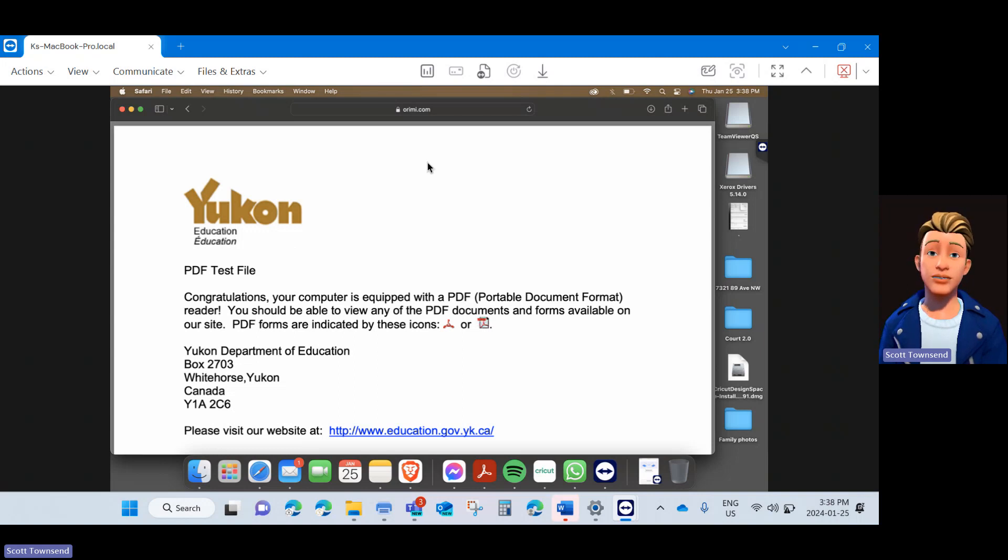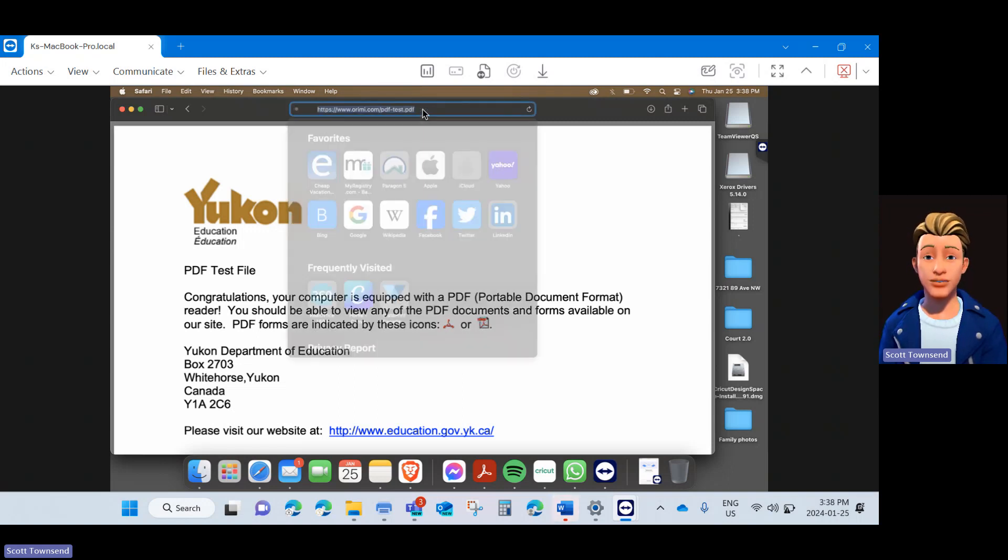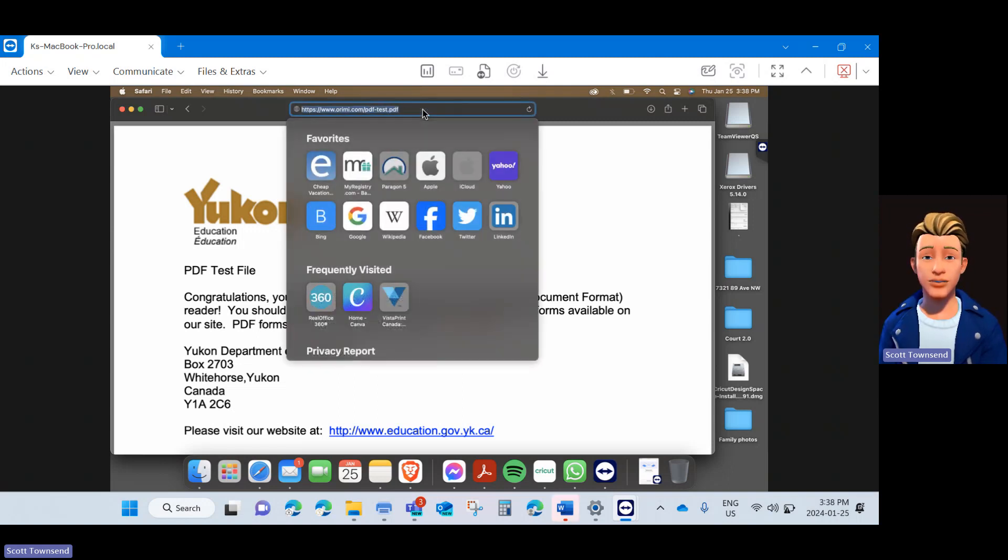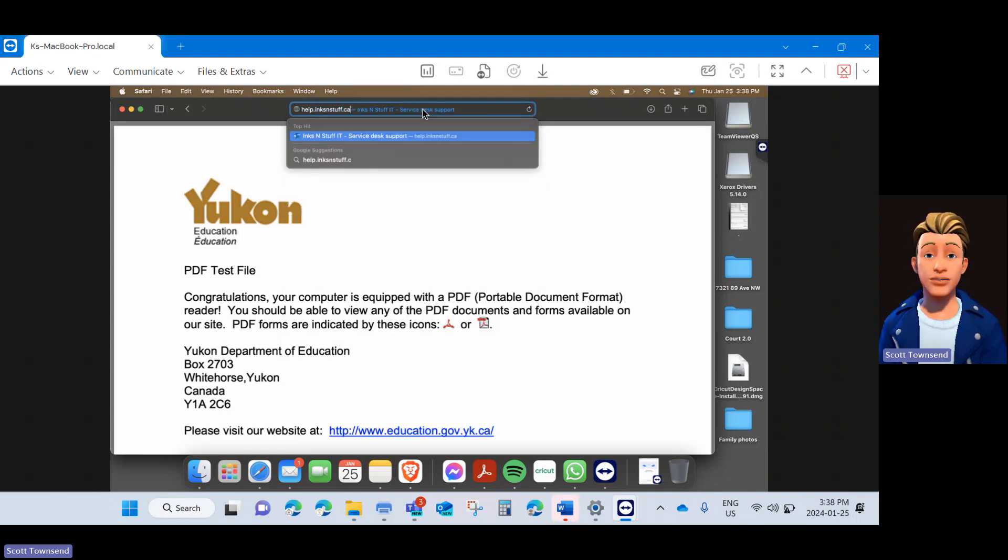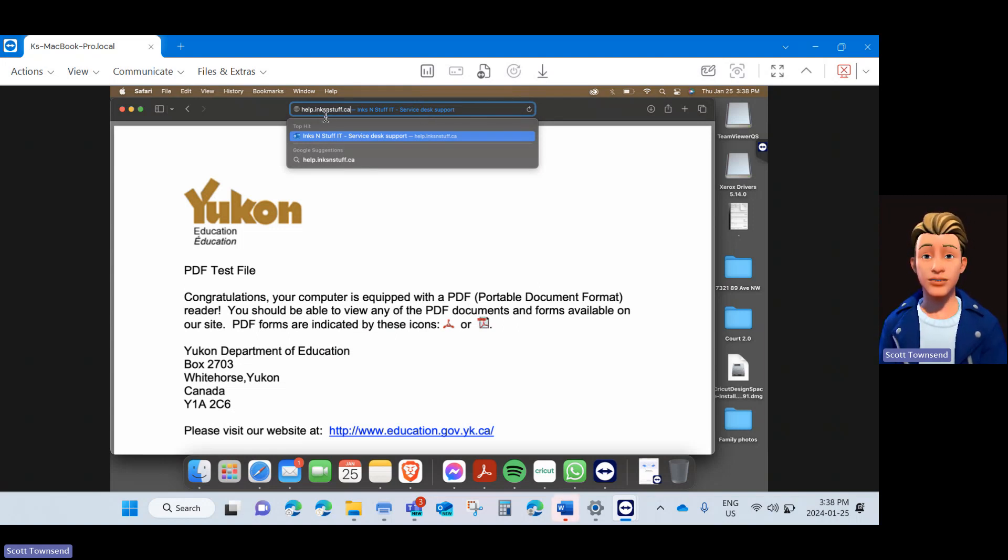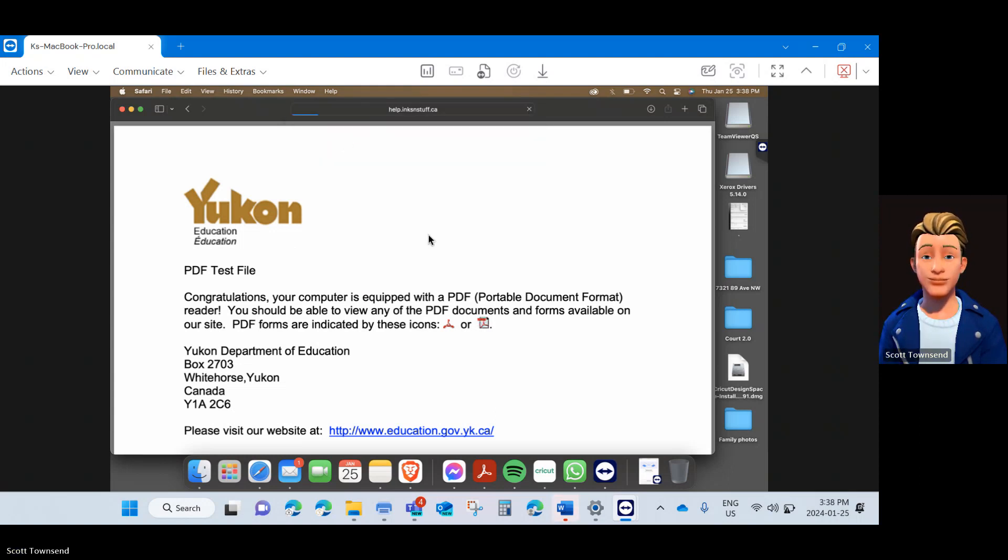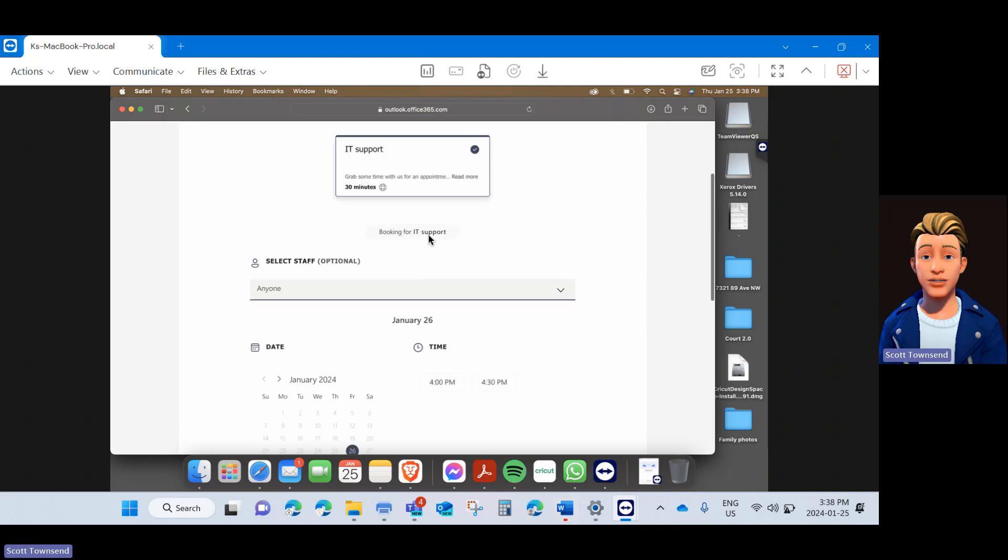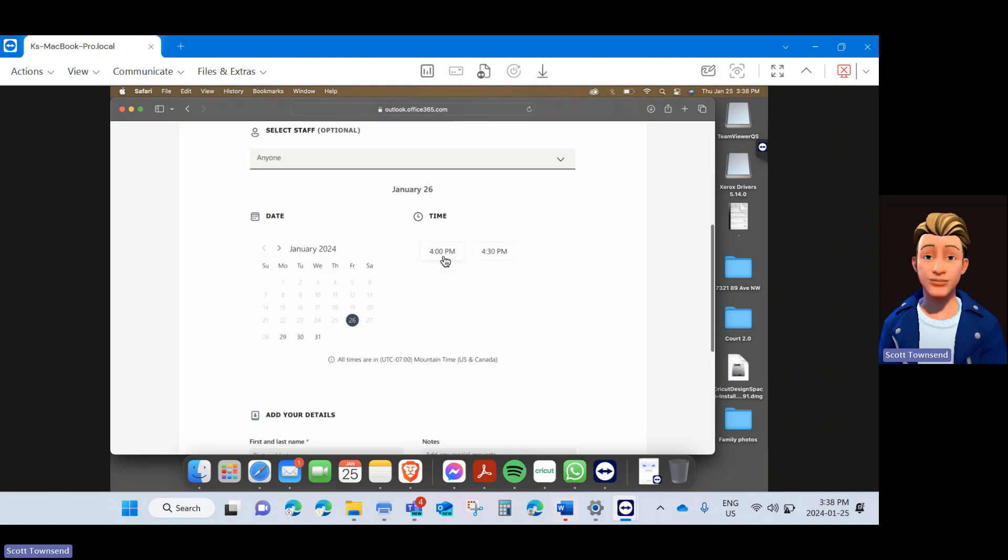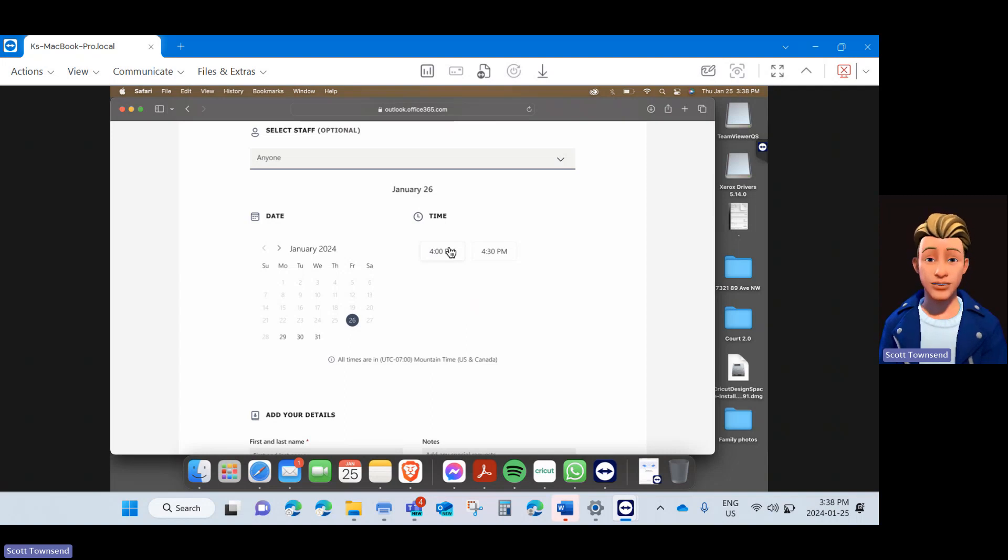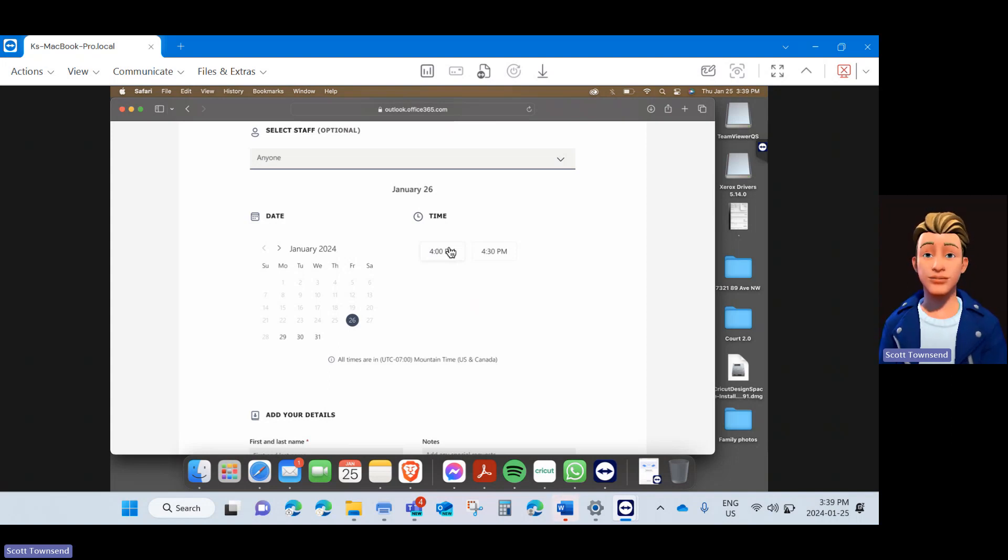If you have any issues installing the driver or you need additional help or assistance at any point with your printer, you can simply go in your web browser in the URL and type in help.inxandstuff.ca and book time with our dedicated print concierge and IT support team to gain assistance. They can remote into your computer and assist you. But remember, you must be at the location that you are trying to connect to the printer and on the network the printer is connected to for our team to be able to assist you.